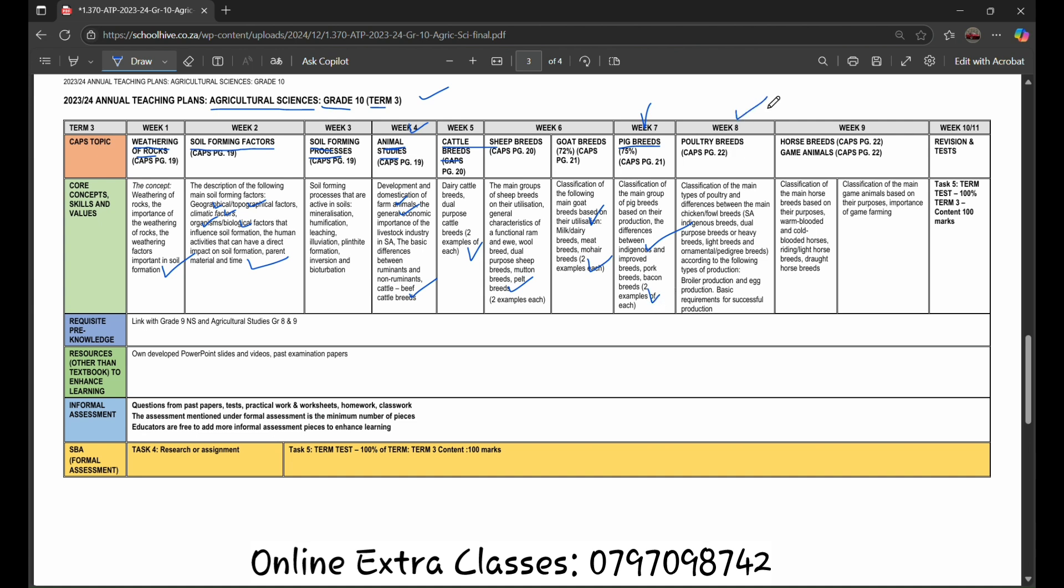On week 8, we learn about the poultry breeds, classification of the main types of poultry and the differences between the main chicken fowl breeds: South African indigenous breeds, dual purpose breeds or heavy breeds, light breeds and ornamental or pedigree breeds according to the following types of production: broiler production and egg production, basic requirements for successful production.